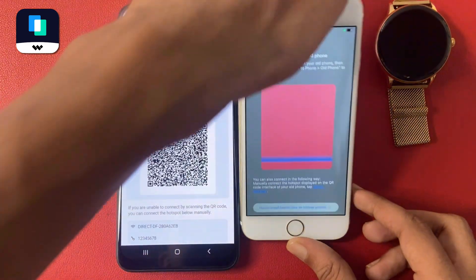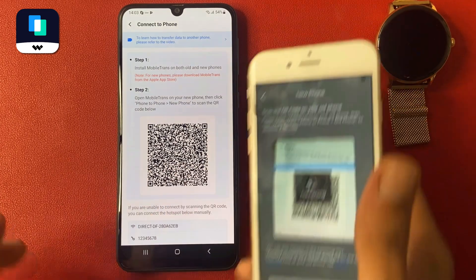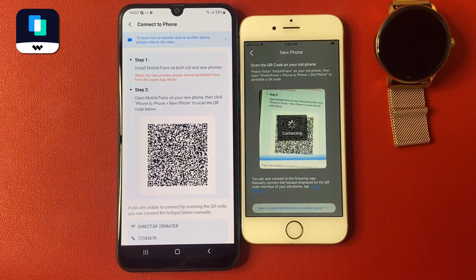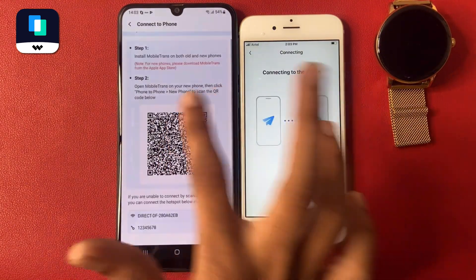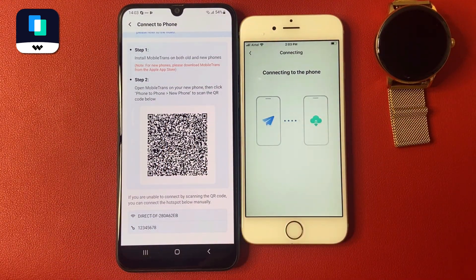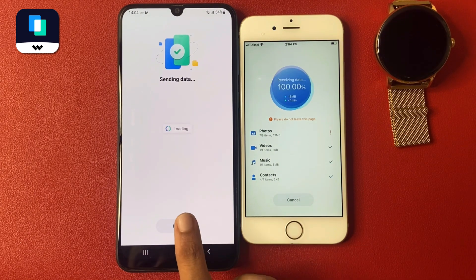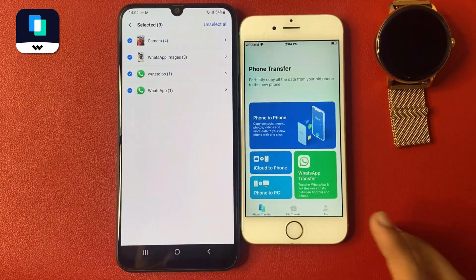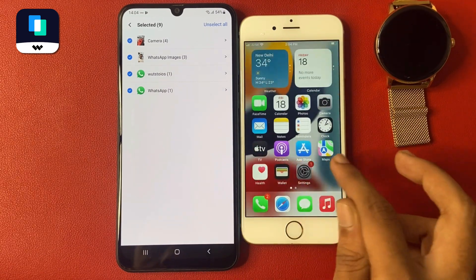Now go to your iPhone, choose your new phone, and scan the QR code, then click Join. Wait a few seconds while it connects to the phone.